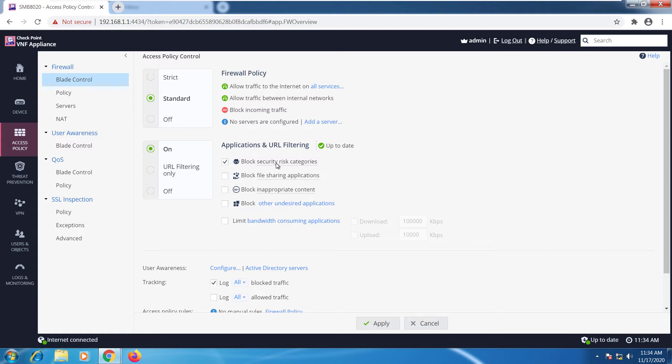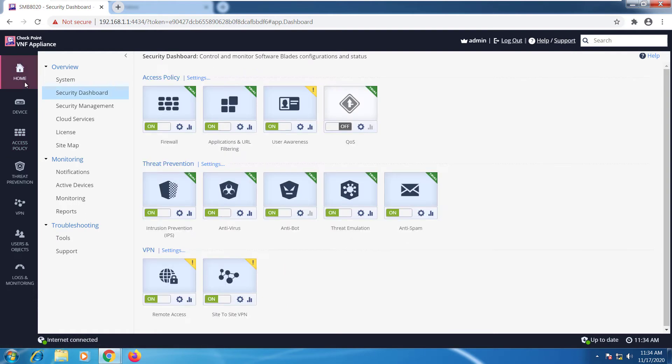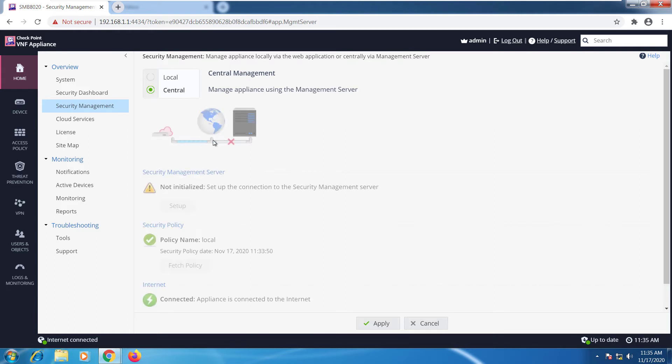Security management - this device is set up to be locally managed. If we change that around to central, we'll just follow the instructions and we'll be able to connect this gateway to be managed by your central management, but we'll do a video on that later in this training.